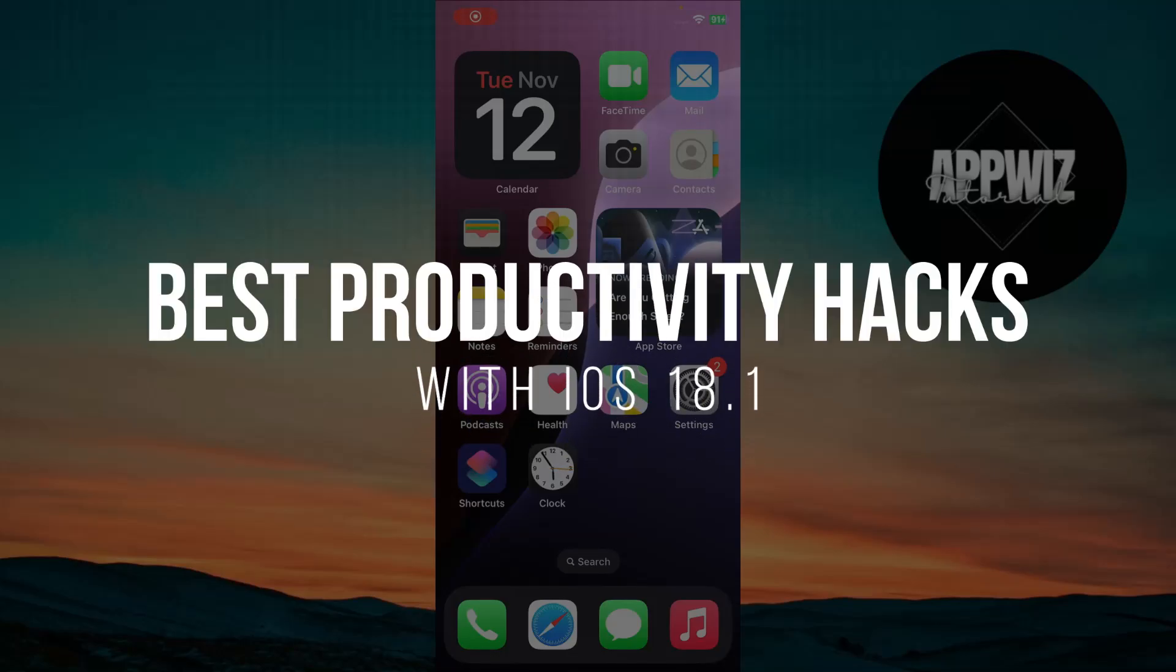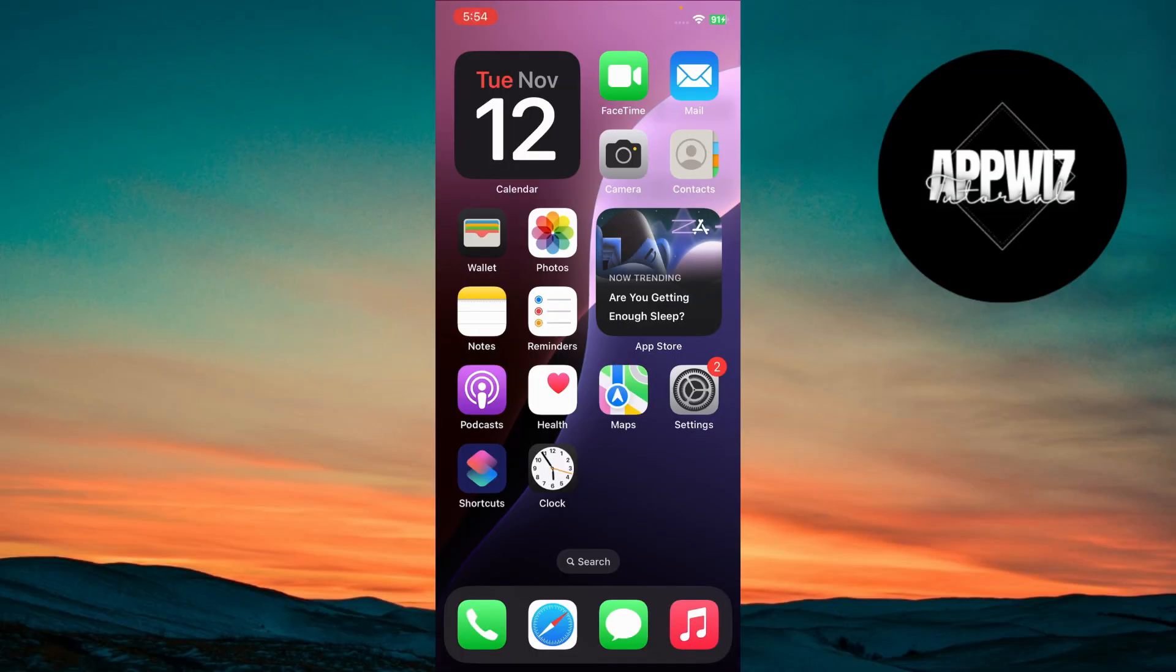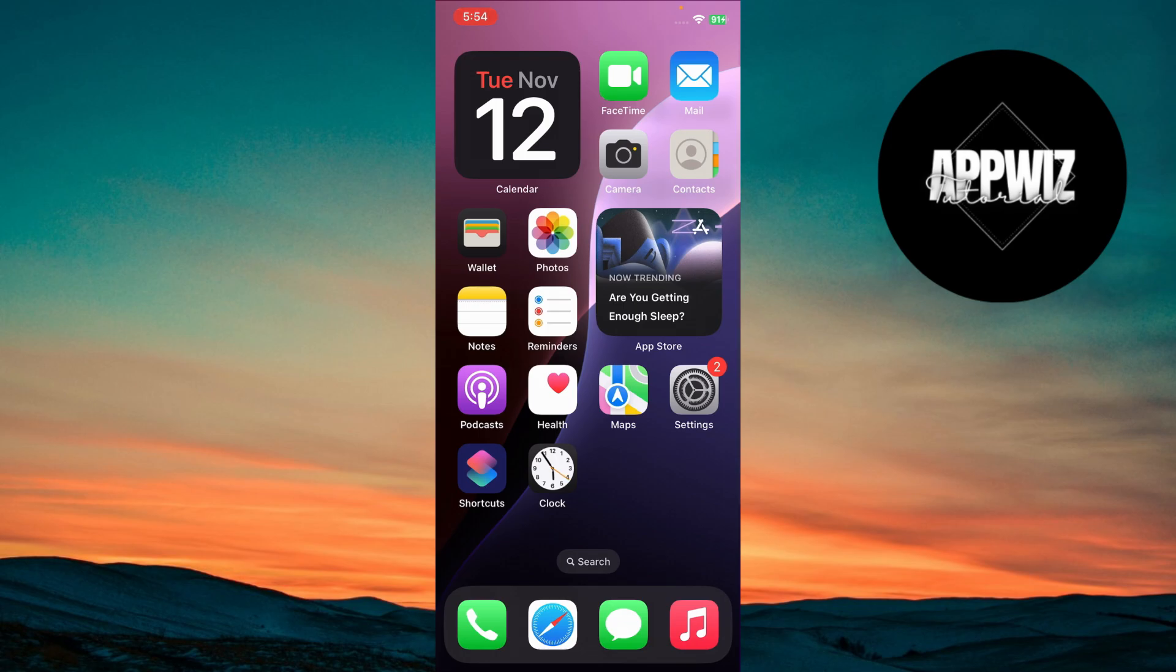Best Productivity Hacks with iOS 18.1. Hey guys, I'm going to show you some of the best productivity hacks in iOS 18.1 that will help you get more done in less time. Let's get started.